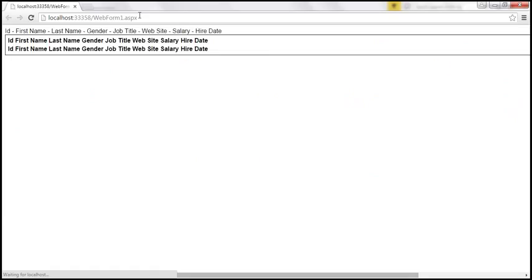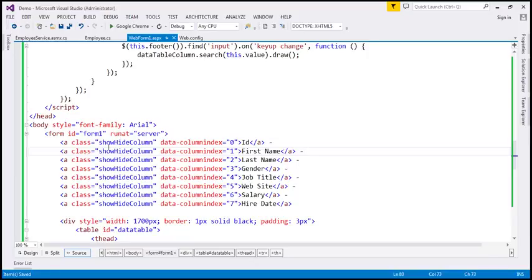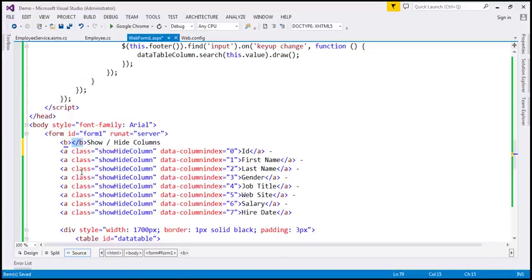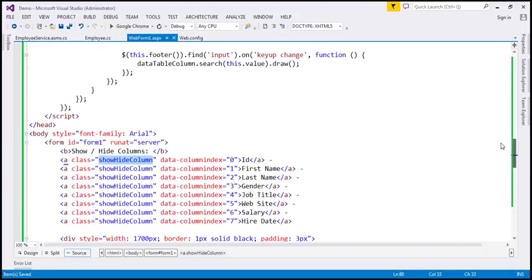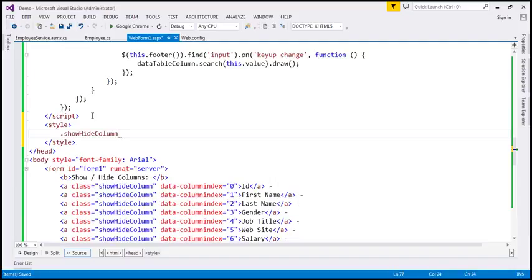Let's save these changes and reload our page — we should get those links on top. We have those links. At the moment they are not clickable hyperlinks, basically because we have not set the href attribute. We also want some 'show/hide columns' label text, bolded. And we have not defined the 'show-hide-column' CSS class yet, so let's go ahead and define that within our head section.